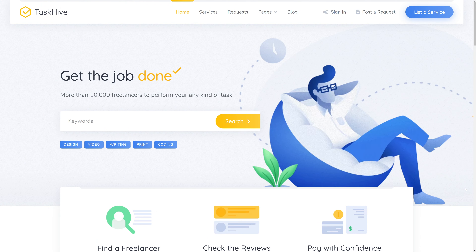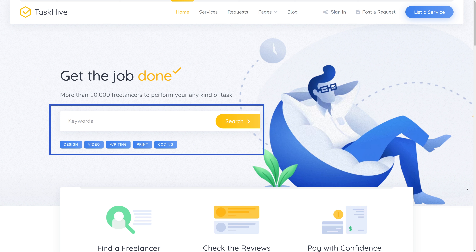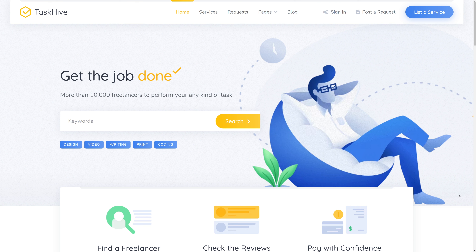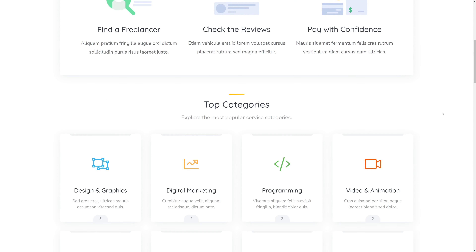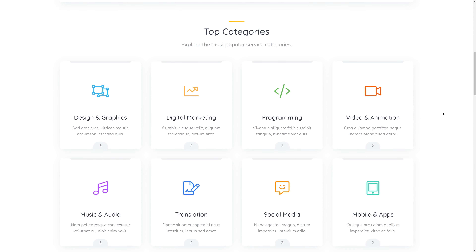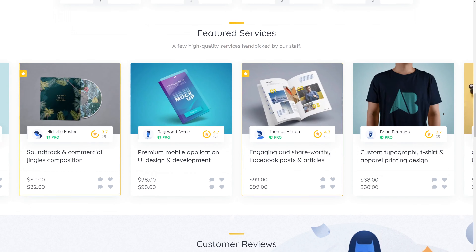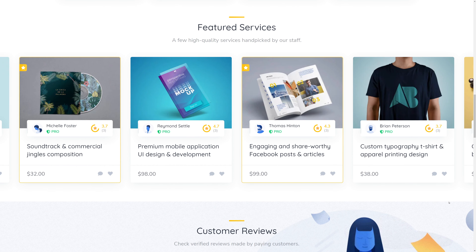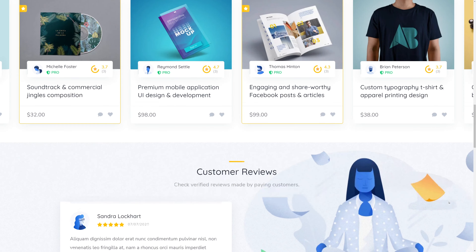Today we are going to build a freelance marketplace like Upwork or Fiverr. If you follow all the steps in this tutorial you'll end up with a beautiful website like this one, with a beautiful hero section, a search box, and a menu section with two call to actions — one to list the service and one to post a request. Scrolling down we have our main categories followed by our featured services, which looks very professional.